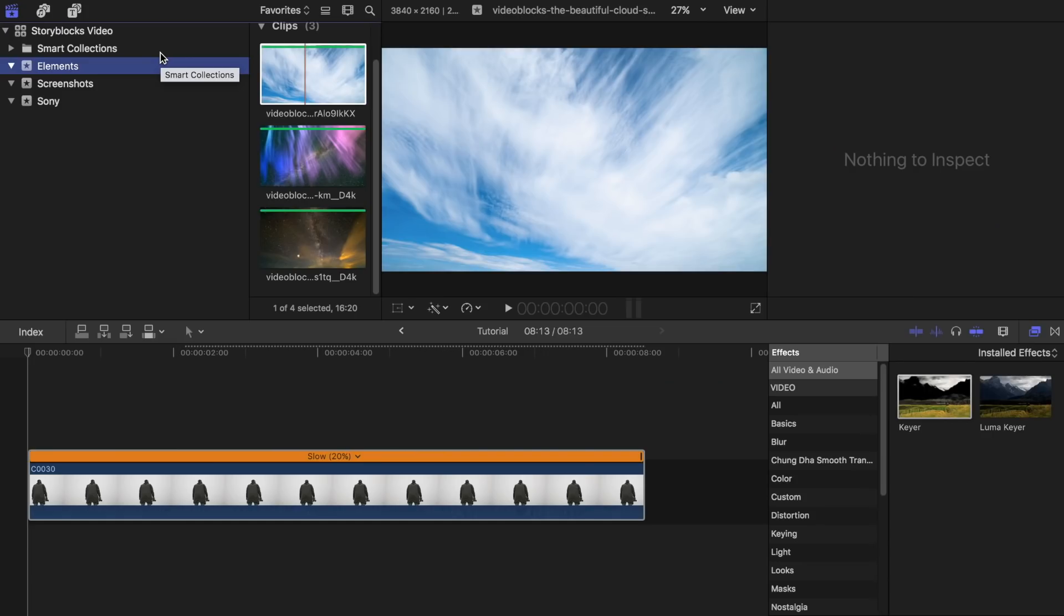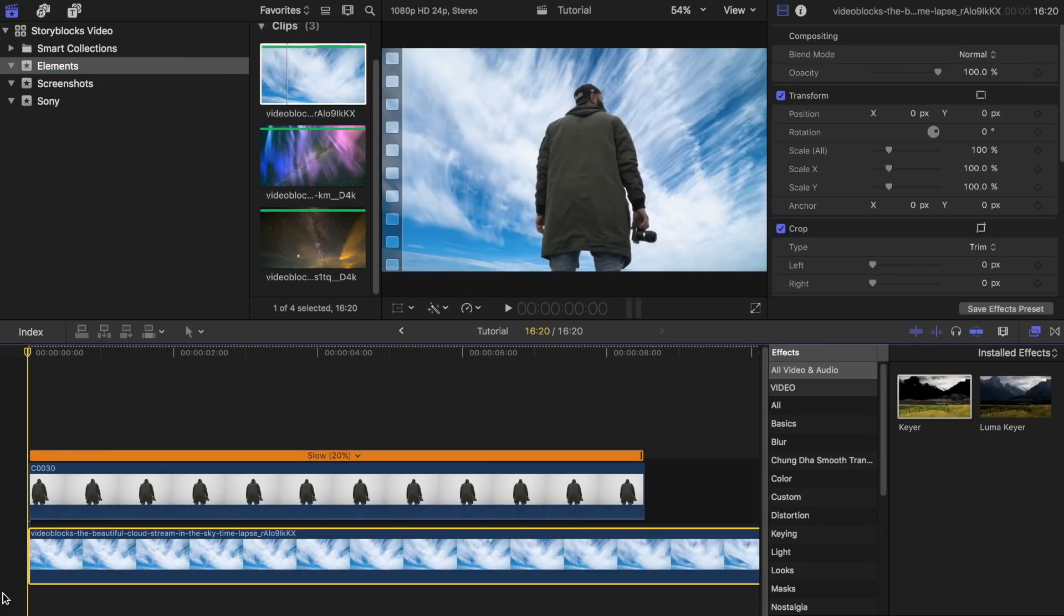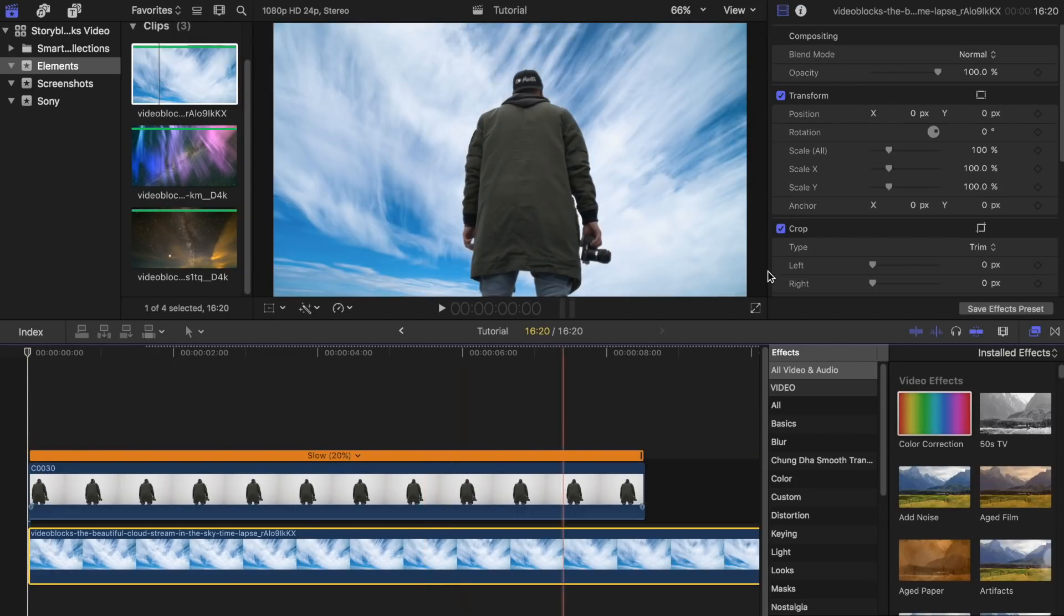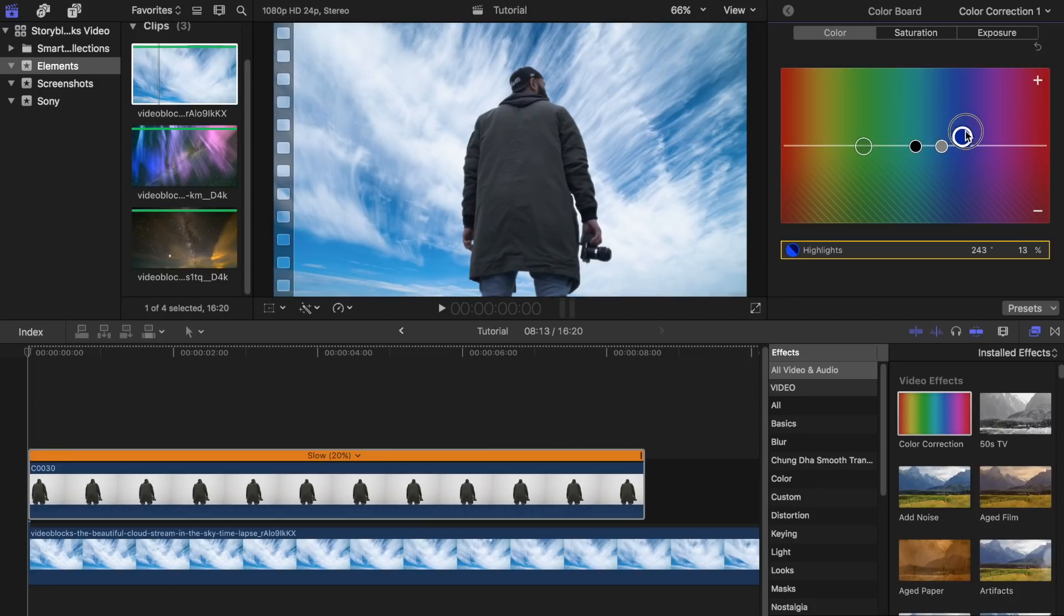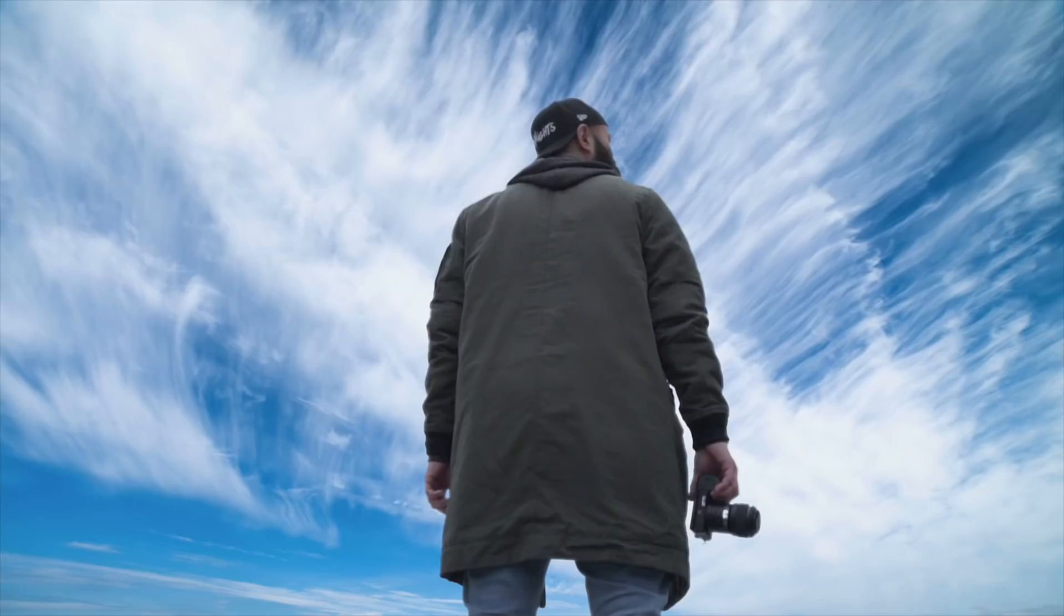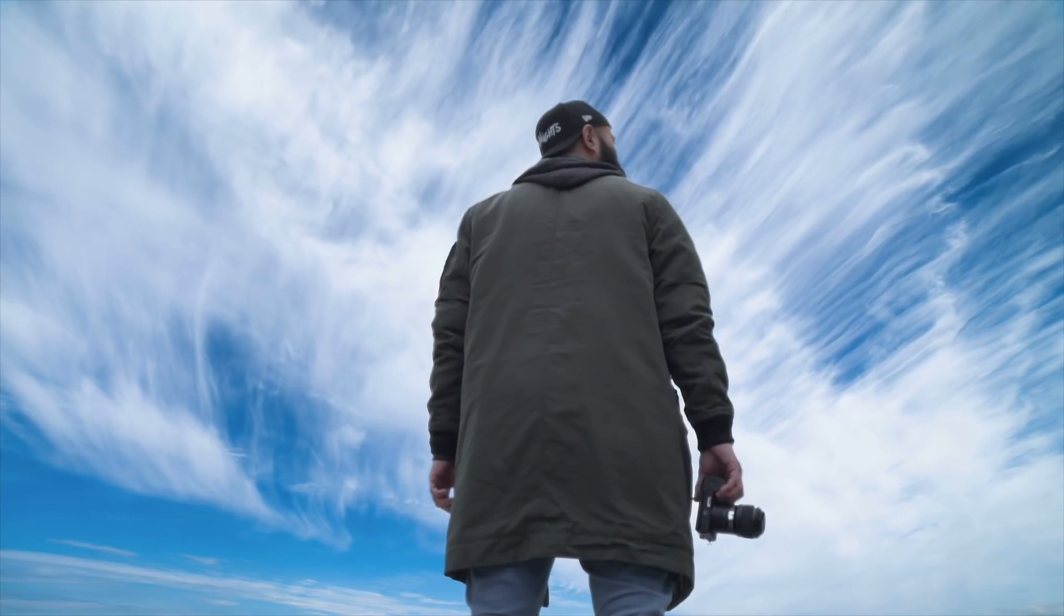Now I will try out these stock footage that I got from StoryBlocks. Let's start with the moving clouds. It looks a bit off. I would probably throw on some color correction on top of the subject clip and adjust the colors until it kind of matches the background. That looks a little better, but let's try something else.